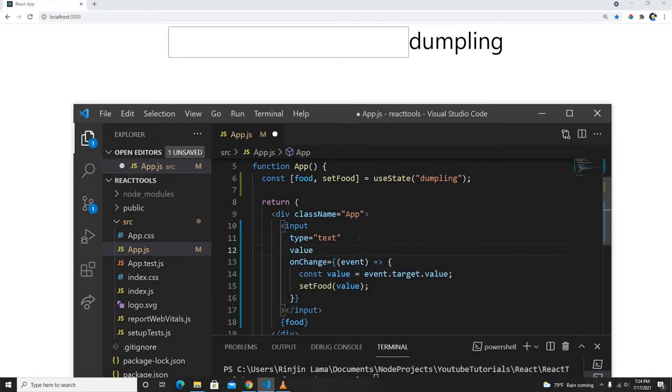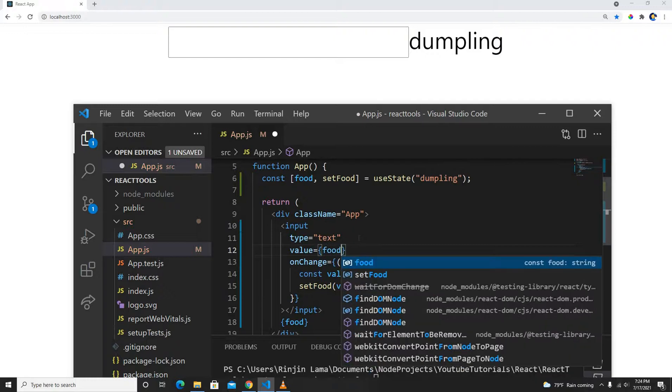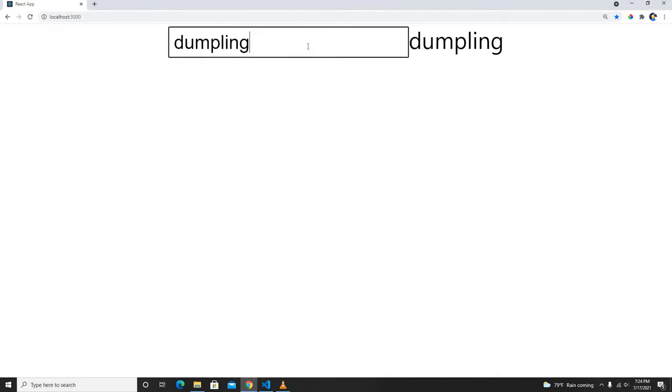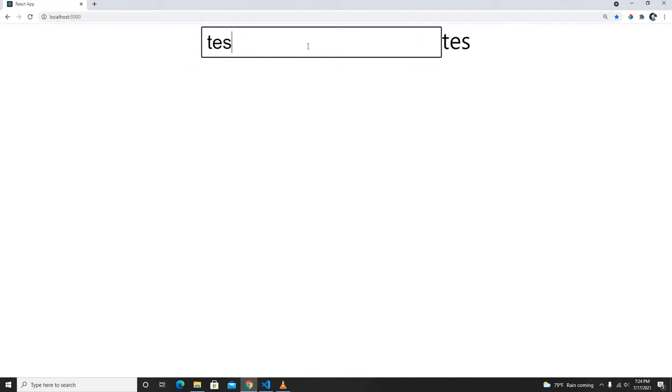We will create a value attribute here and set it to food. Whenever it's loaded the first time, dumpling will show up, and the same process continues—just doing two-way binding.